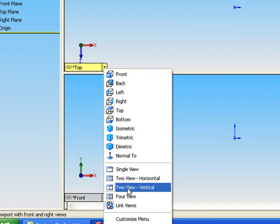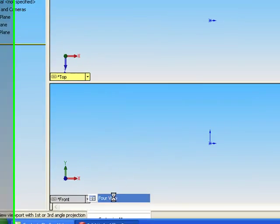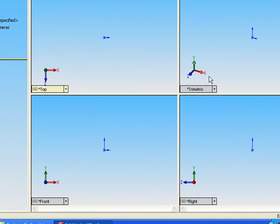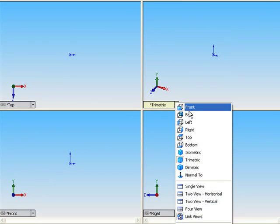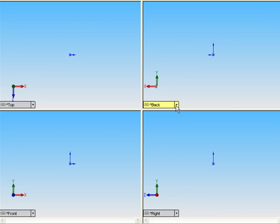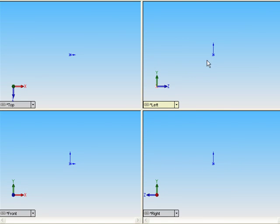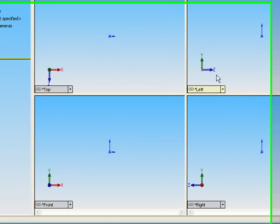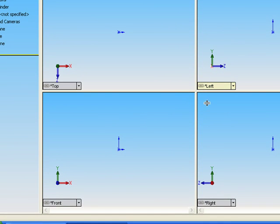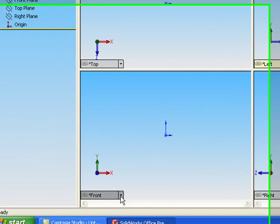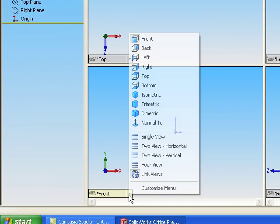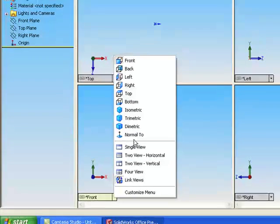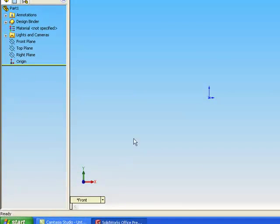And choose which view you want in this. Single view again.